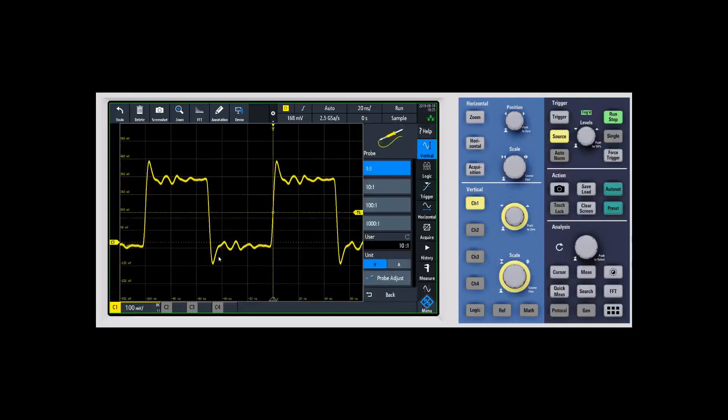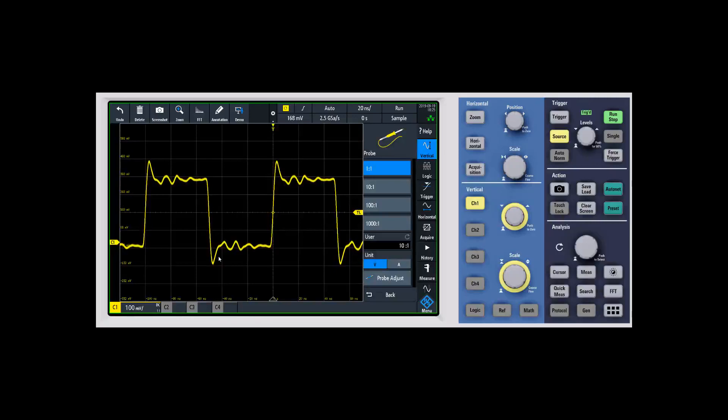When you go into probe setup, one of the first things you're going to want to check is the attenuation ratio for the probe. If you have a standard 10 to 1 probe connected to the scope, make sure that it is set to 10 to 1.